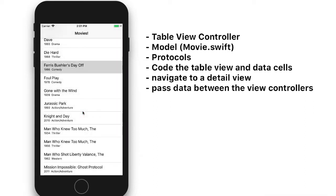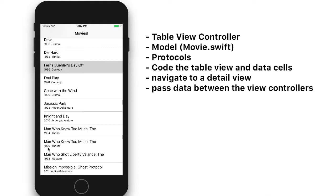We'll also write protocols that will sort the data so that the data is presented alphabetically and where we have two films that are titled the same, such as The Man Who Knew Too Much. We'll put the oldest one first, 1934, and then the remake, 1956.